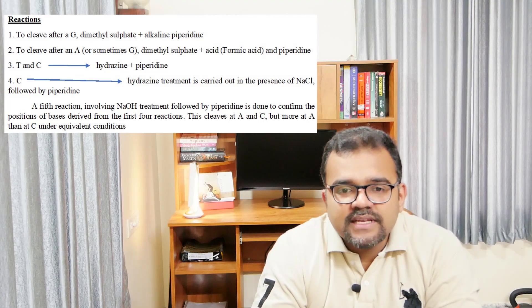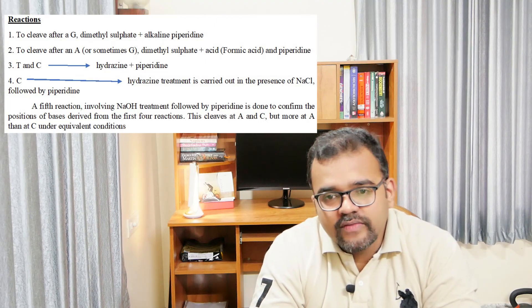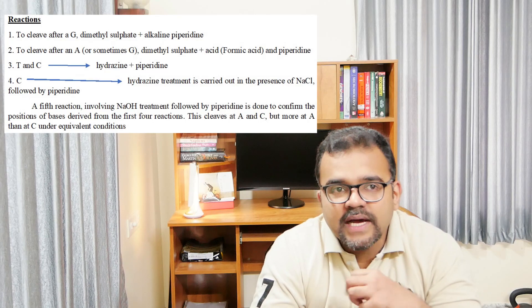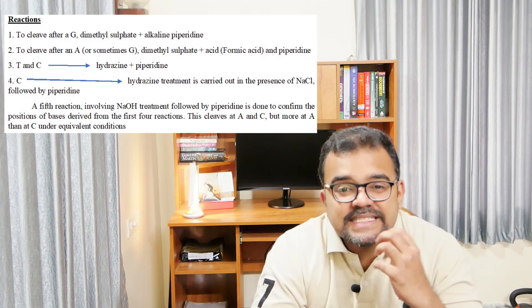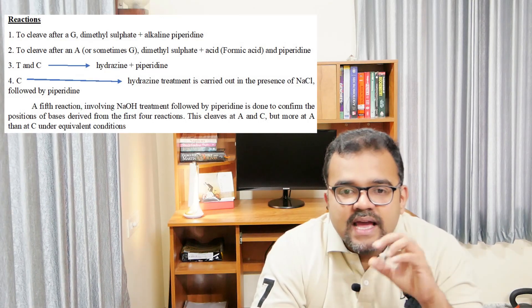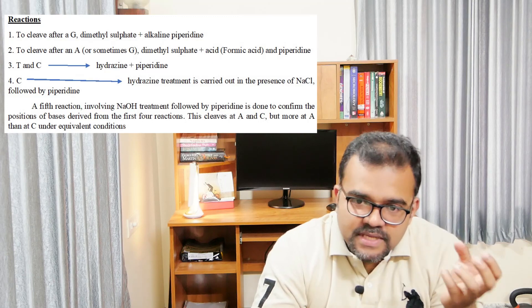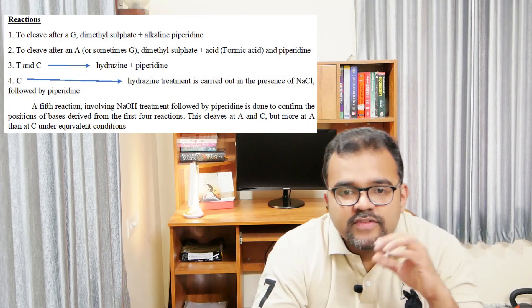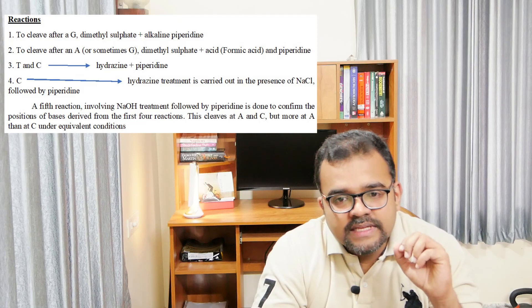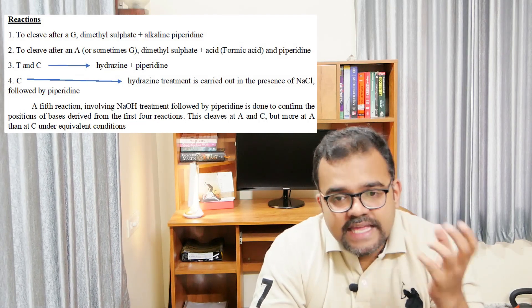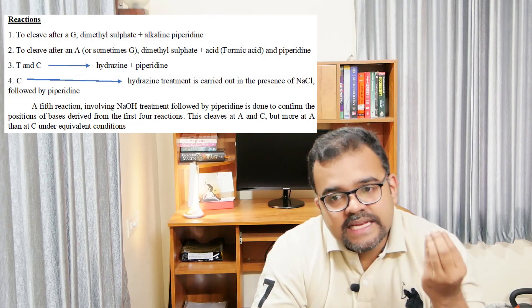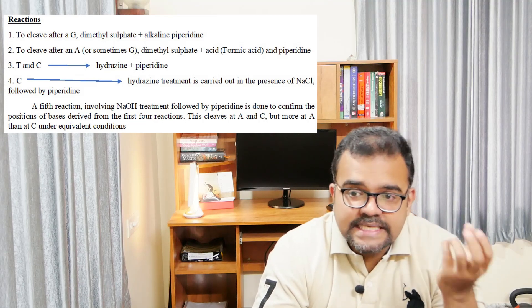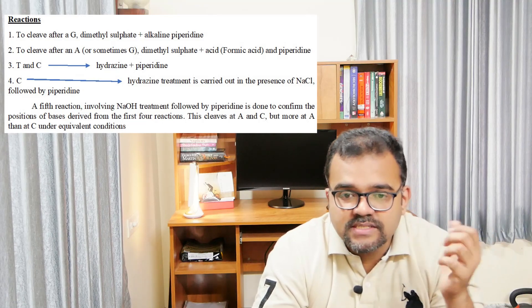Sometimes, a fifth reaction involving sodium hydroxide treatment followed by piperidine is set up, and the data from this merely confirms the position of bases derived from the first four reactions. The fifth reaction cleaves at both A and C, but the cleavage will take place more at A than at C under equivalent conditions.